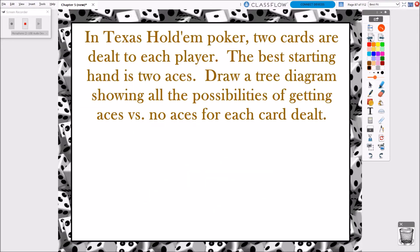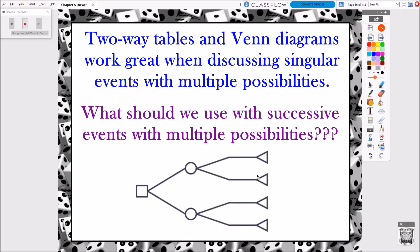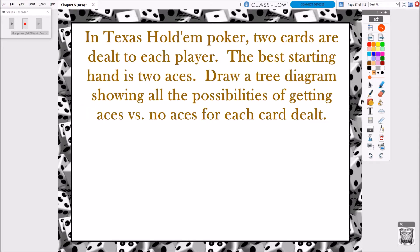We're going to get into what are called tree diagrams. I'm sure tree diagrams aren't new to you, but dealing with probability questions using them definitely will be. We're going to talk about two main examples — a poker example and a sports example. In Texas Hold'em poker, two cards are dealt to each player and the best starting hand is two aces. Draw a tree diagram showing all the possibilities of getting aces versus no aces for each card dealt.